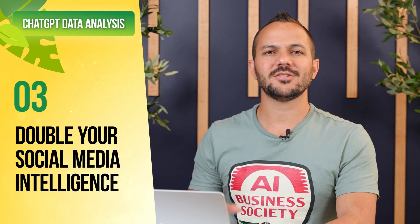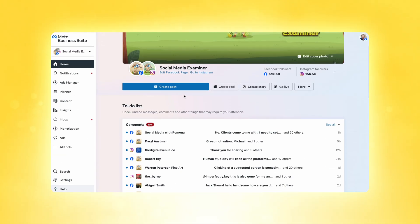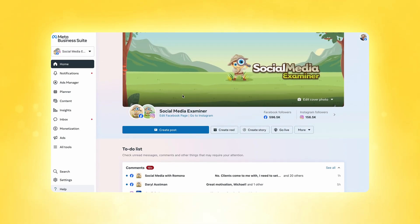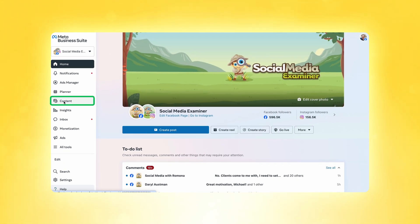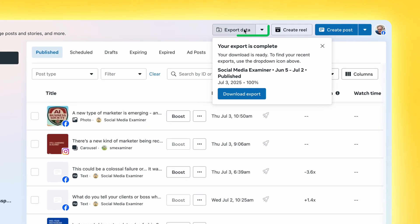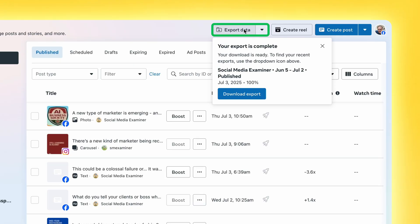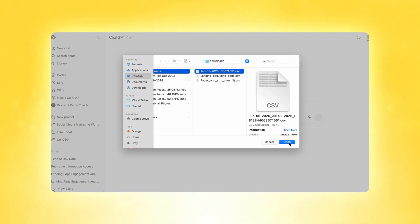Moving on to the next method — here's how to find Meta's Business Manager. Go to business.facebook.com and it'll take you right to the Business Manager page. Navigate one more page over to content. This is a combined summary of all the content you've posted to Instagram and your Facebook page, and we want both of them. Navigate to the upper right-hand corner where you'll see export data. Now that we have that report, we can upload it to ChatGPT to analyze.